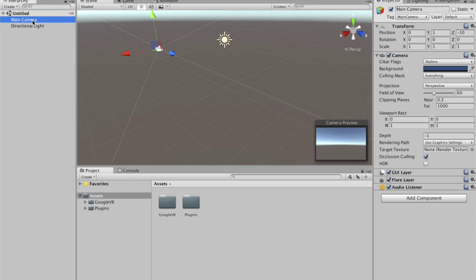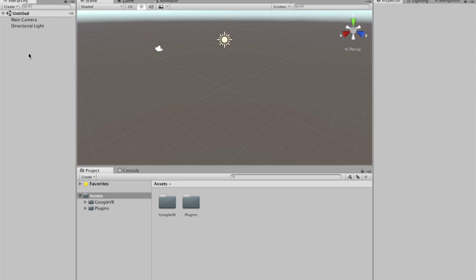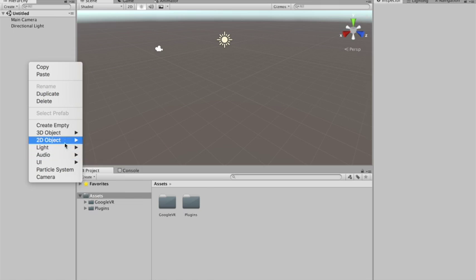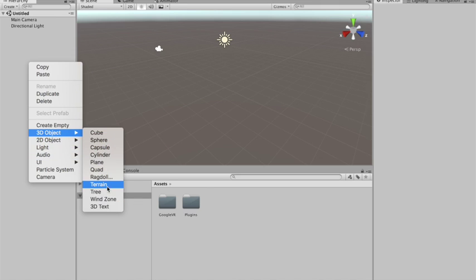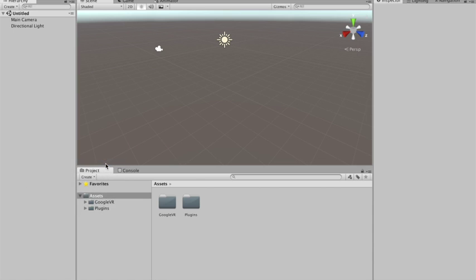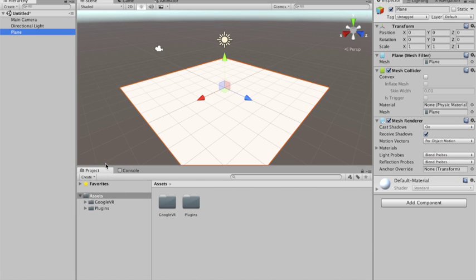So, we already have our main camera. I'm gonna add a plane. He's like on 0, 0, 0.